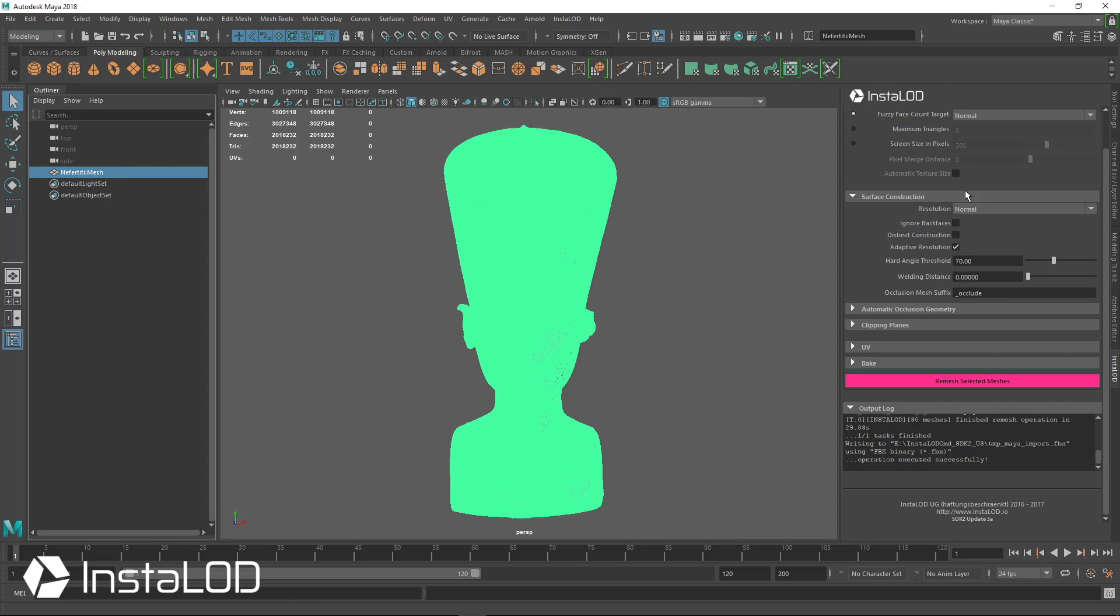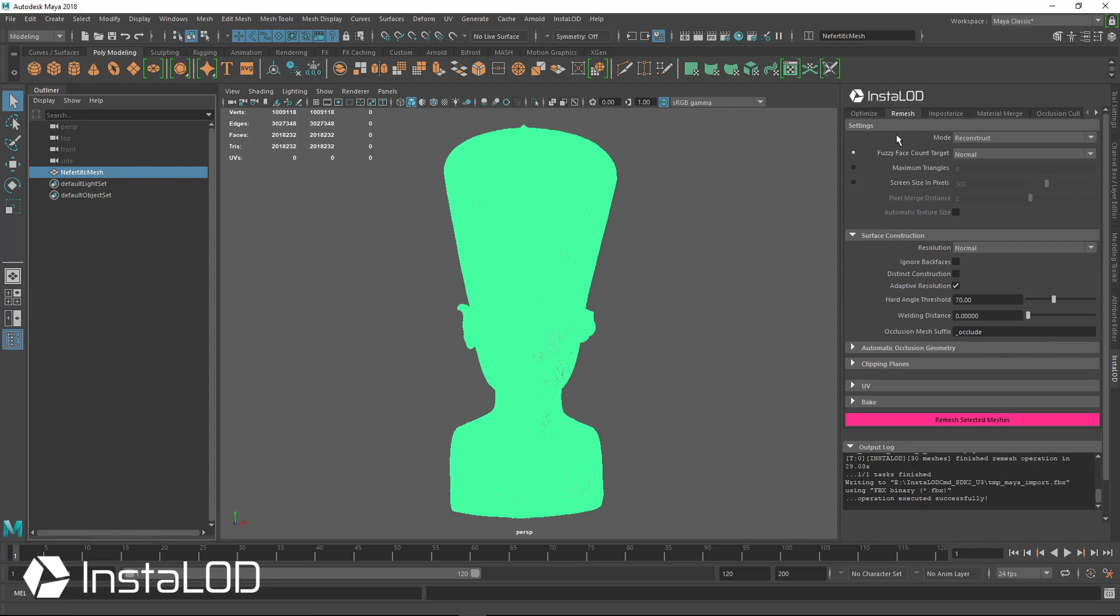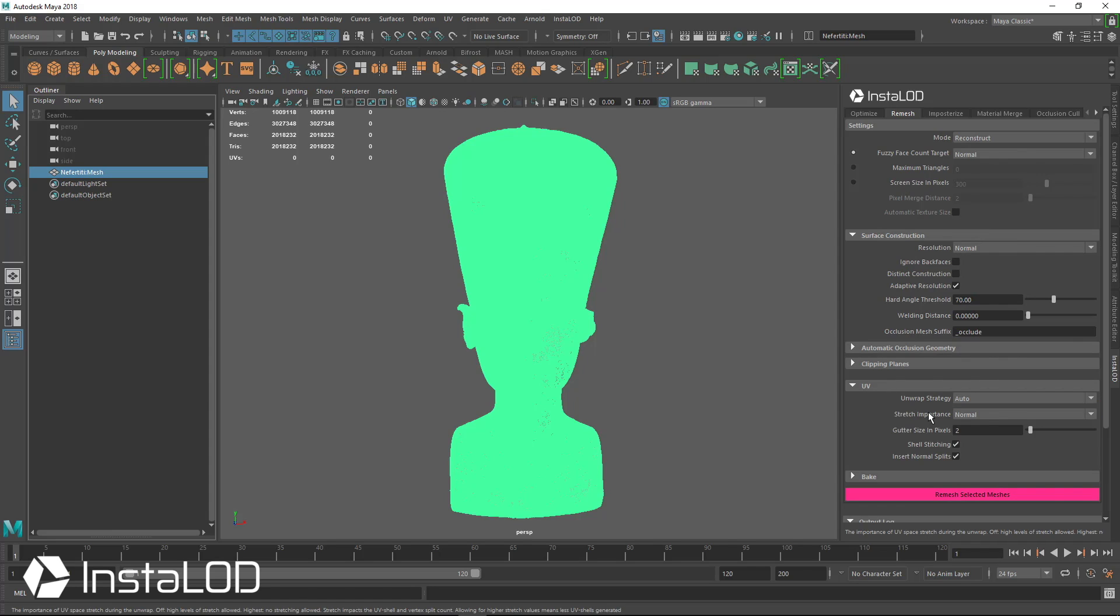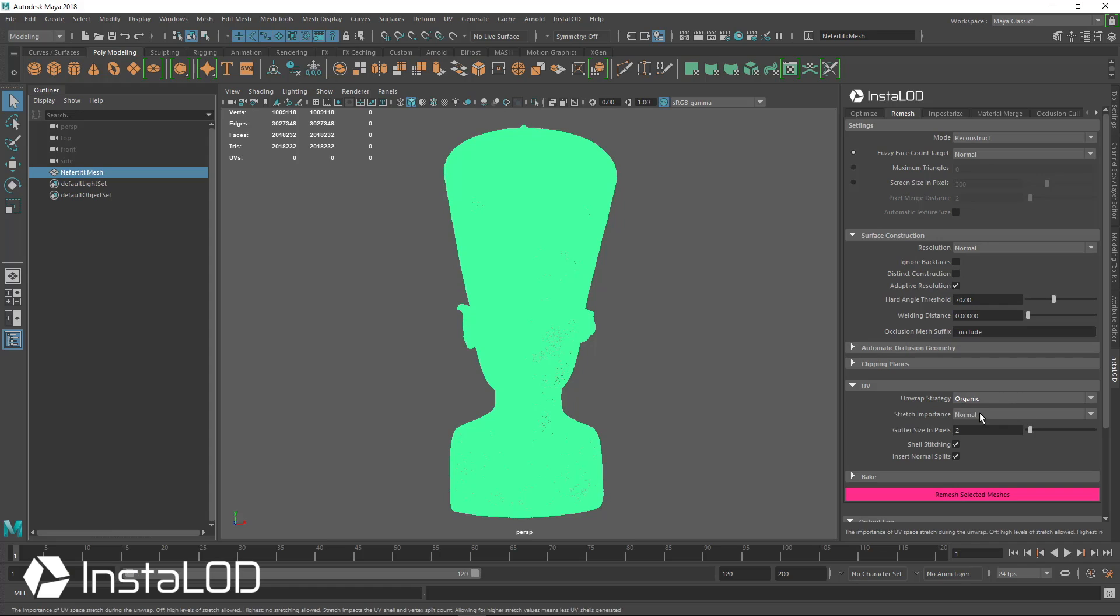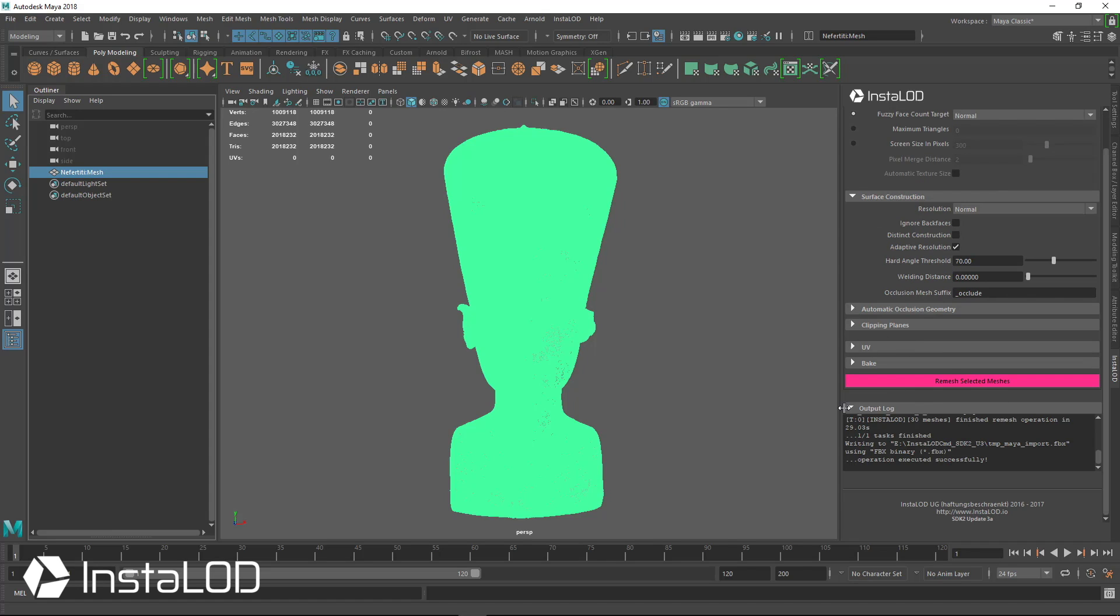We're going to select this mesh and from our previous examples, we're going to use the fuzzy face count target as normal with everything as default. With UVs, we're going to set this to auto or we can set it to organic since this is a much rounder surface than any other ones we were looking at before. We'll just hit UVs and now hit remesh selected meshes.